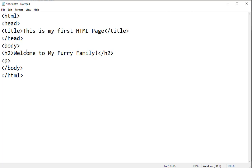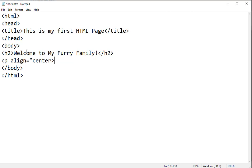So I want to align the paragraph in the center, actually. So I'm going to add an attribute called align equals center. Okay, and I'm going to put my first pet which is Blue.